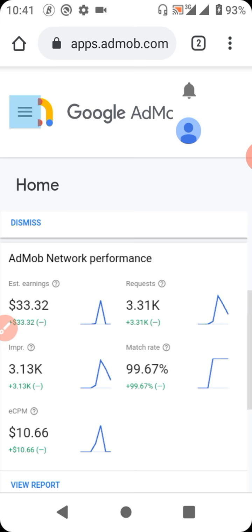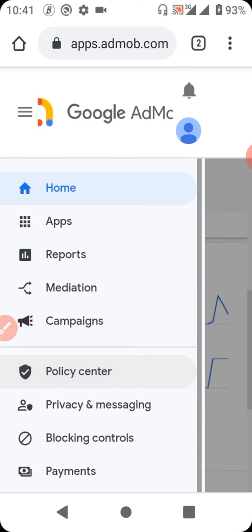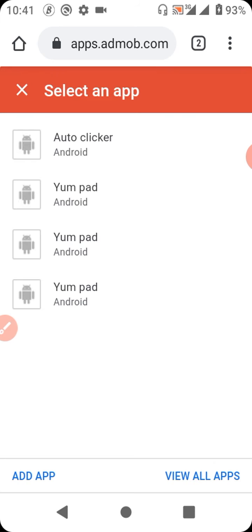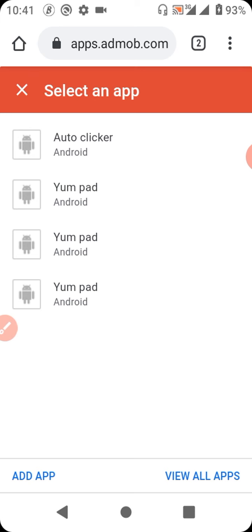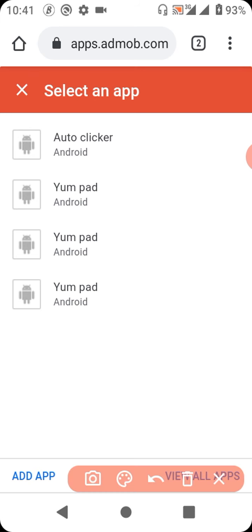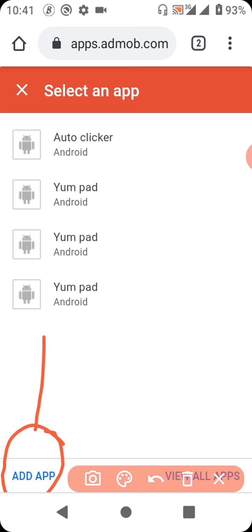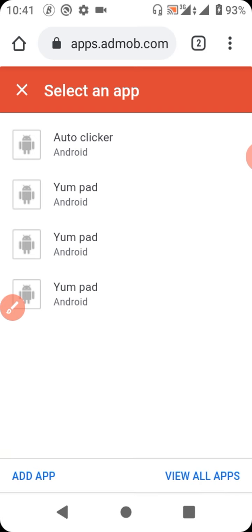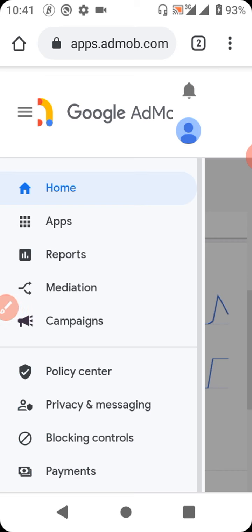First and foremost, you go to this place and you click on Apps. If you want to add more apps, click here and follow the due process. Follow the due process and there you go — more apps will be created.